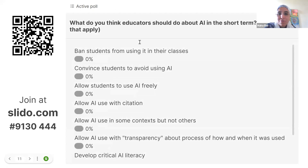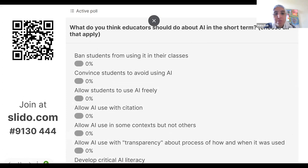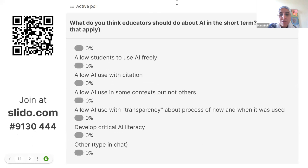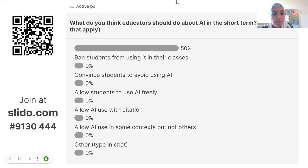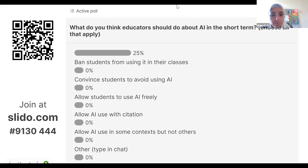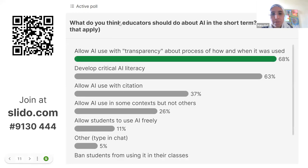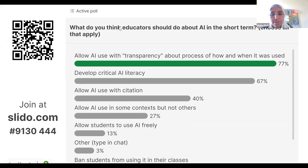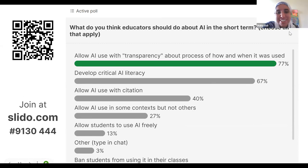What do you think educators should do about AI in the short term? Should they ban students from using it? Convince students to avoid using it? Allow students to use it freely or with citation? Use it in some contexts but not others? Allow its use with transparency about the process? Or develop critical AI literacy? You can choose more than one. And Jillian makes a good point — we need to make sure teachers do something with themselves first before they decide what to do with students.